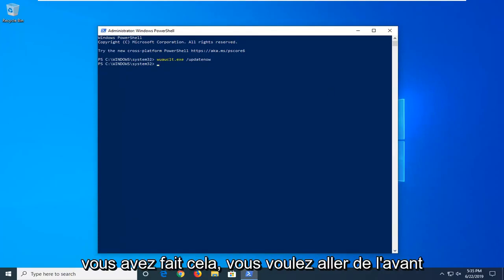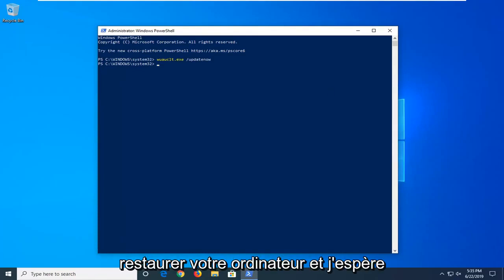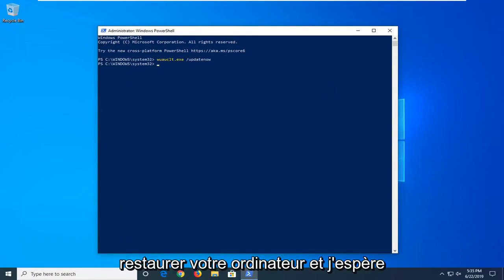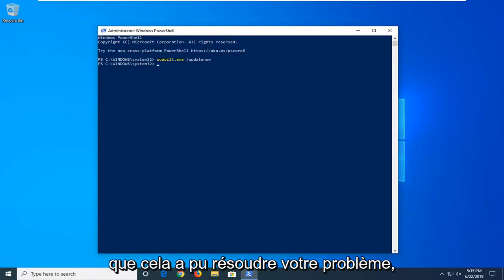And now that you've done that, you want to go ahead and close out of here, restart your computer and hopefully that's been able to resolve your problem.